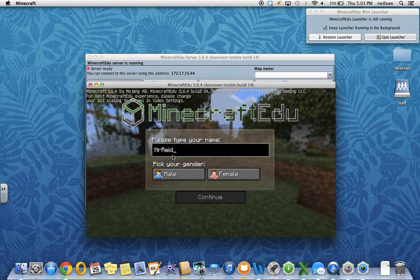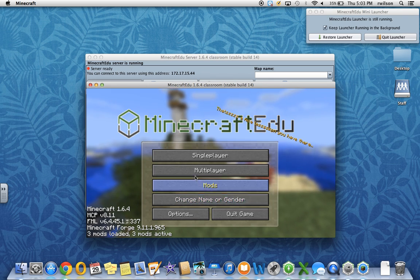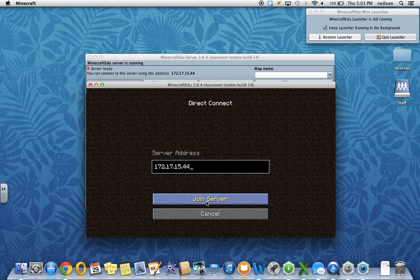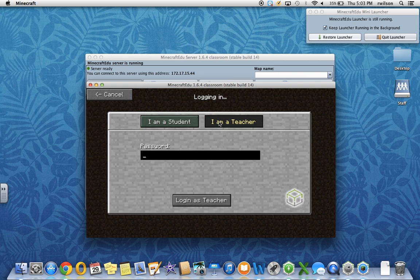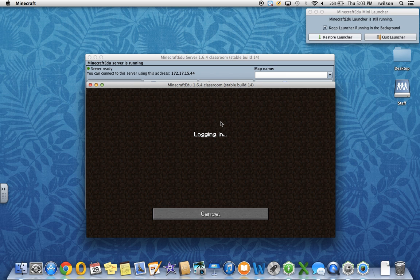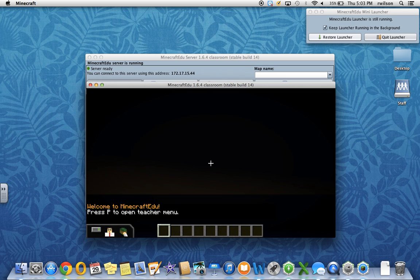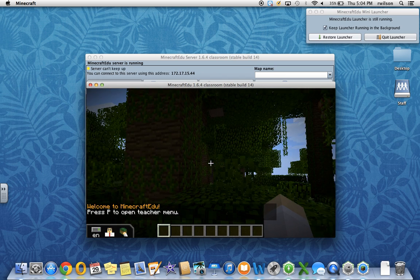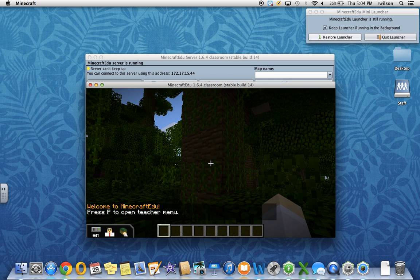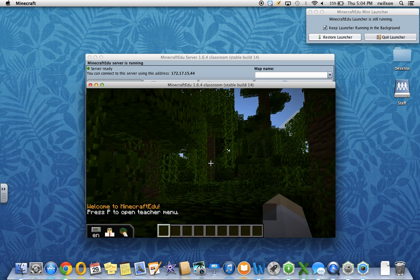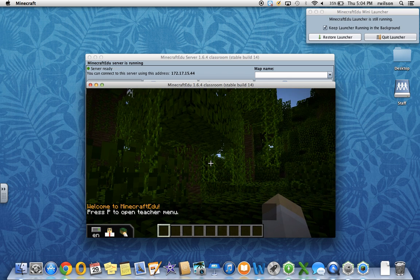Enter your name and continue, multiplayer, direct connect, join server and teacher password. This is a world that has been generated by that seed, that string of numbers, and you can see that when you spawn into this world, there is a lot of flora around.